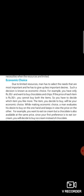For example, you have only 30 rupees and you want to buy chocolate chips. If the price of each item is 30, you cannot buy both items. So you have to decide which item you like more.